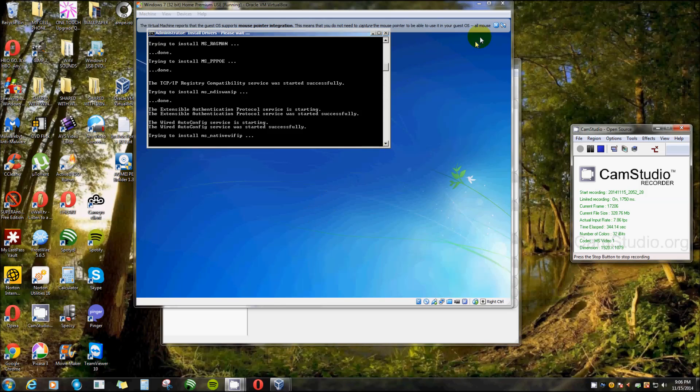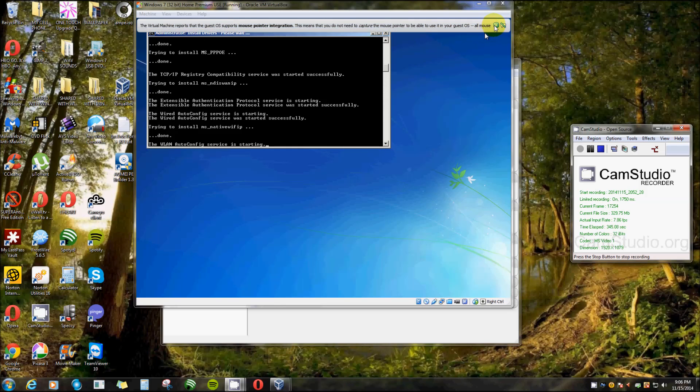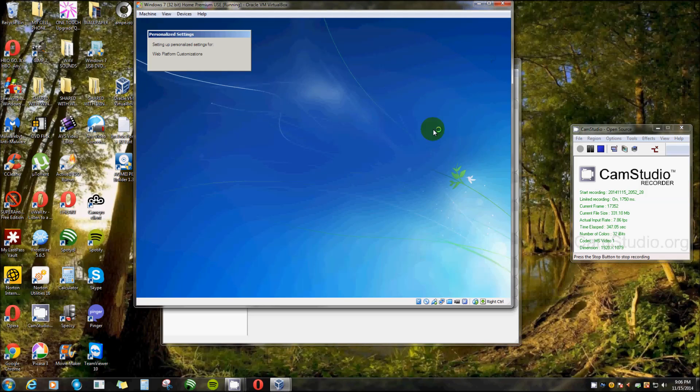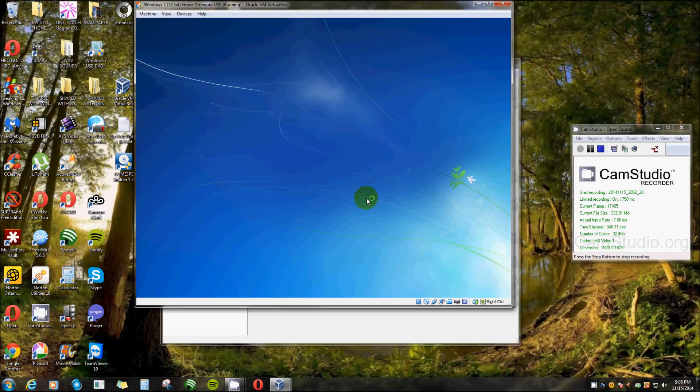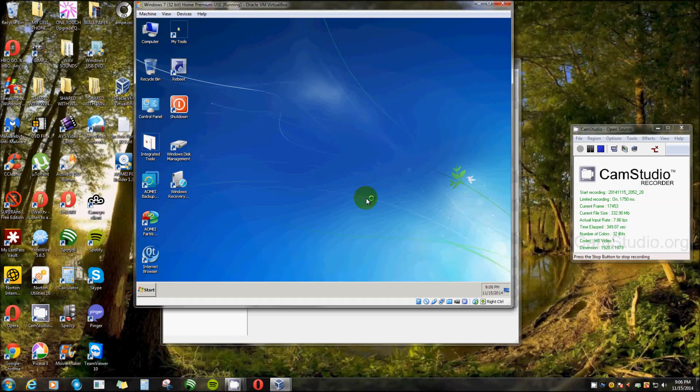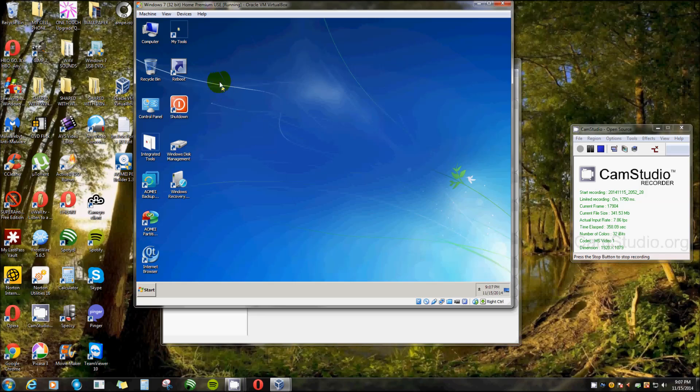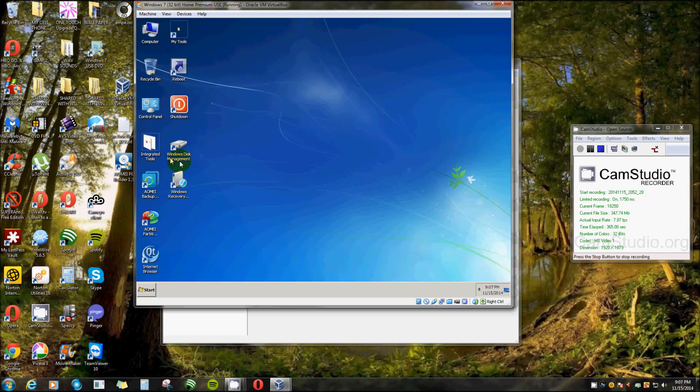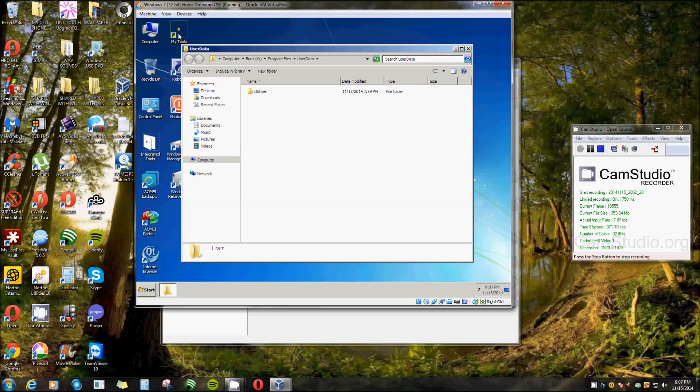This is really nice. These are typically built for computers that have completely crashed. I mean that won't even boot up. Sometimes they won't even get into safe mode, and this is really handy. Oh, they even got Computer. Now here's My Tools. You got Reboot, Shutdown, Disk Management. These are all the tools that AOMI has put in there already. Now let's try to open up one of my tools.